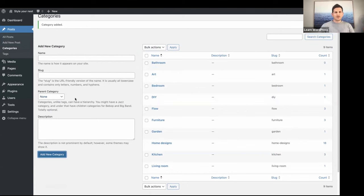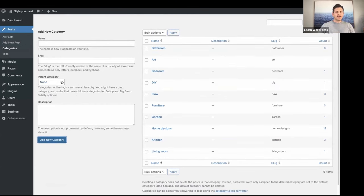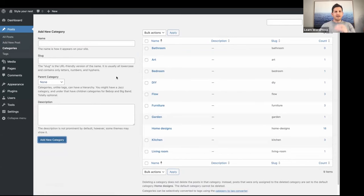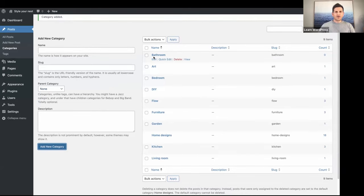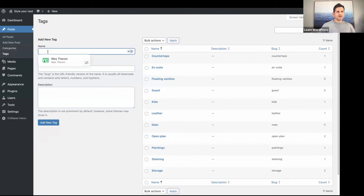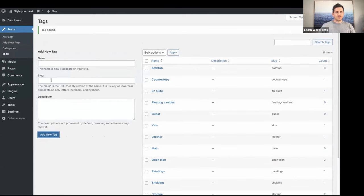For example, you could have Bedroom as a category and Guest Bedroom as a subcategory. I've created my new Bathroom category. Now let's go to Tags and add a new one called Bathtub, and add that new tag.